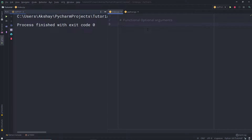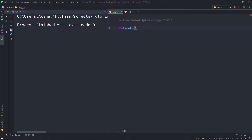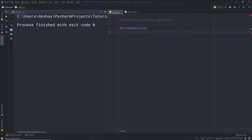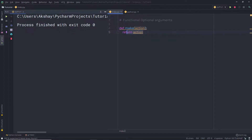Optional arguments can be defined by assigning a default value using the equal-to sign. For example, if I create a function starting with the `def` keyword, I'll name it `make`. In the parentheses, I specify a parameter called `action`. If I specify `return action` in the body, this is a required parameter.